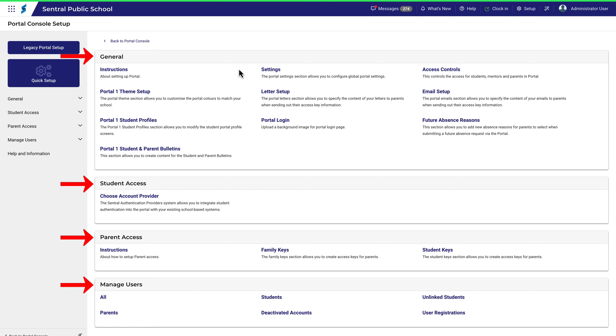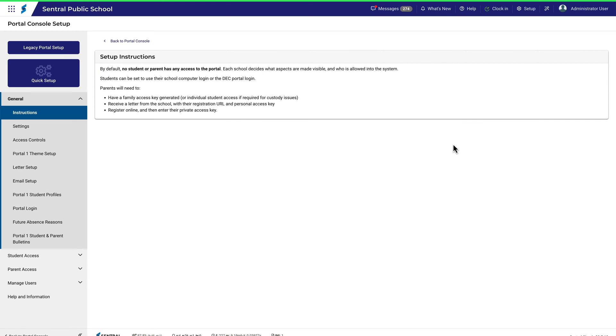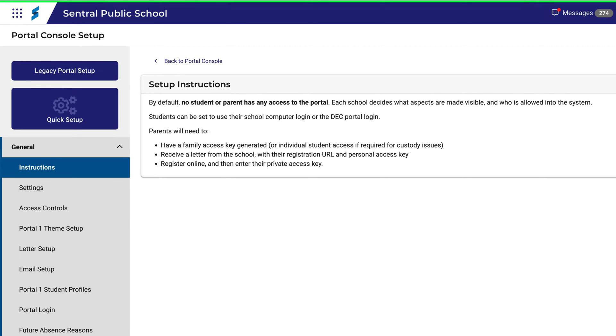To get started, let's look at Instructions first. This is simply a note to say that by default, no student or parent has access to the portal. Providing access and what can be done with that access is entirely up to each school.